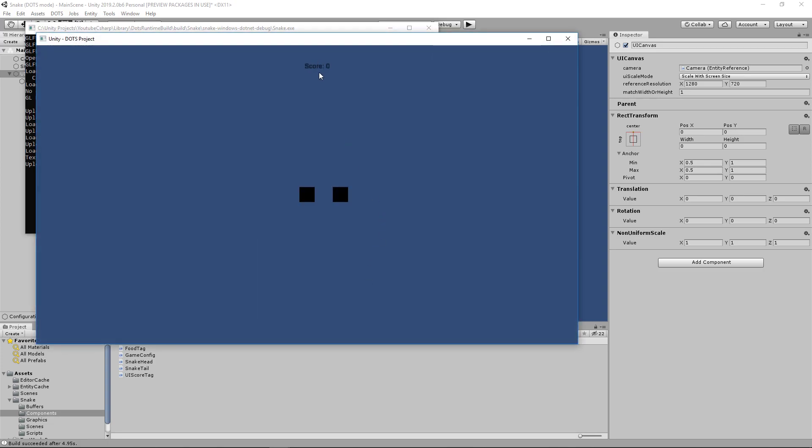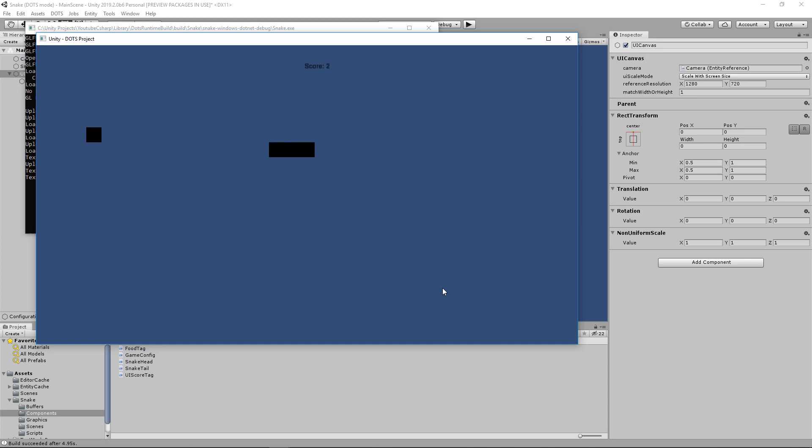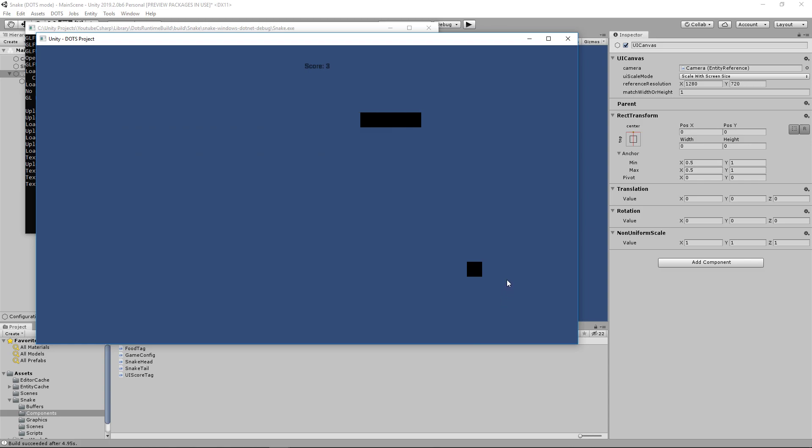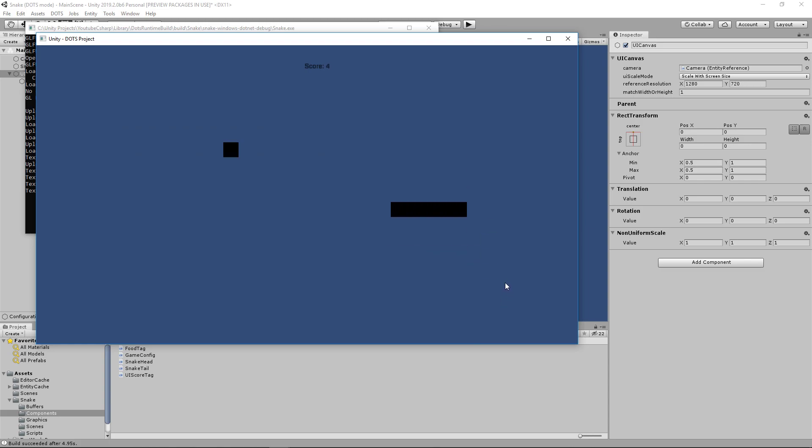You can see it says score zero, when we eat a piece of food it says score one, eat another piece, score two, and bet you can guess score three is next and score four is after that. And if we die it should reset back to zero. Which it did. Excellent! Everything seems to be working.